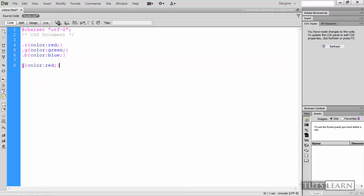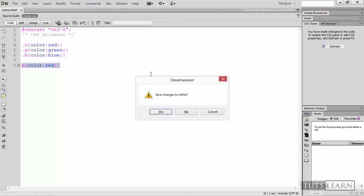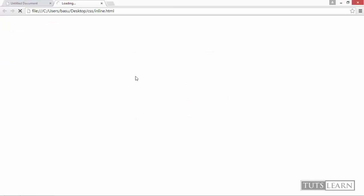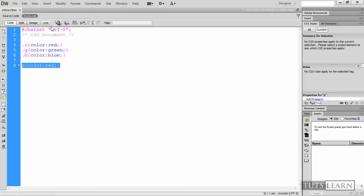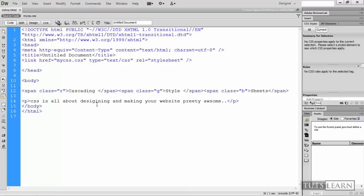So as in here we are using P which means that this is a paragraph tag. But dot B dot G dot R, as they have prefix dot, that means they are classes. So now if you save it and you hit F12. Save changes to online. Yes. So you can see cascading is red, style is green and sheets is blue.